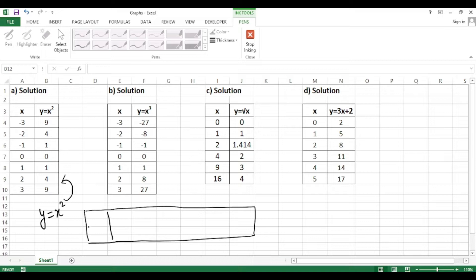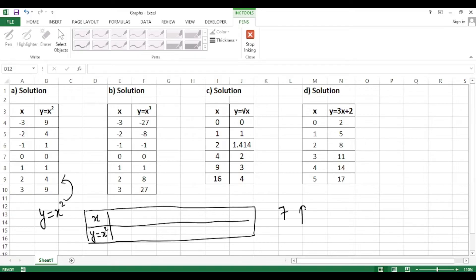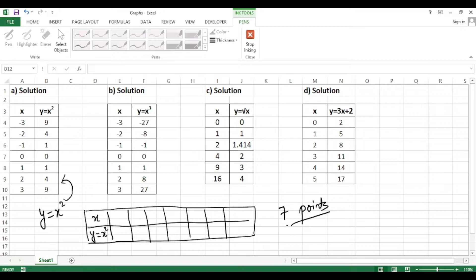We will use vertical format here. Write x in one column and then the function y = x² in the next. When this x² question comes in the exam, to show it nicely you should extract at least 7 points. The more points you use the better and clearer the graph will be, so extract a minimum of 7 points.